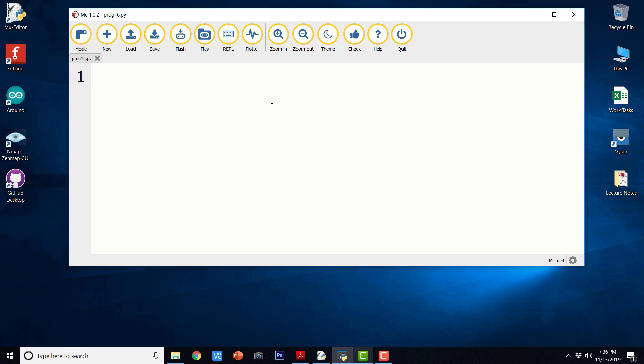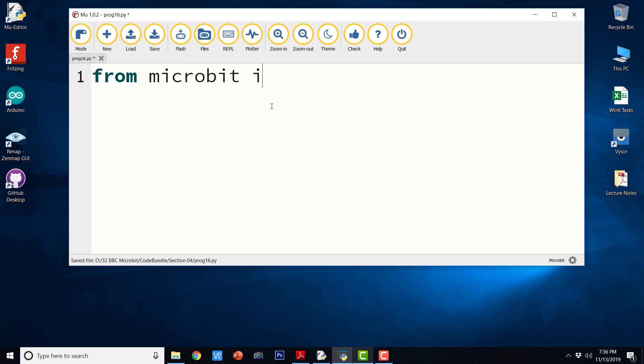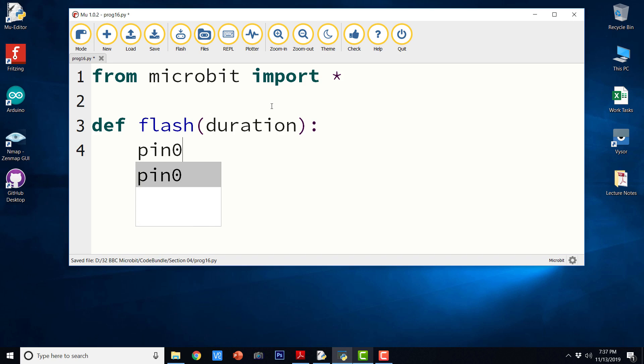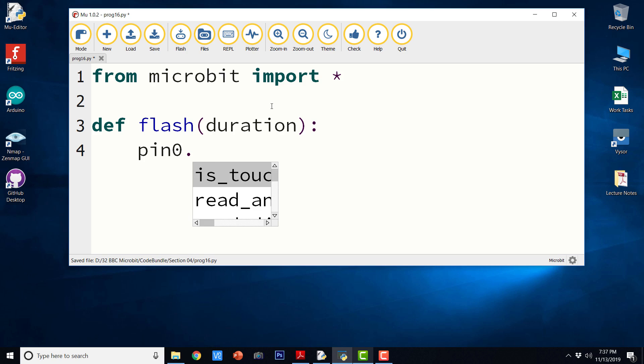So we are going to see it in a moment how to write it. So first import micro bit. Now let us write a simple function for flashing the LED. So the function is flash and duration is the time for which the LED is to be flashed. We are going to continue using the same circuit that we used in the earlier video lecture. So I am going to say pin zero. It is where we connected the LED's anode.